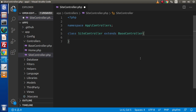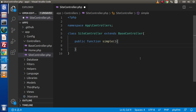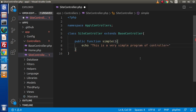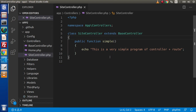Now inside this controller, if we want to define functions — called methods — we can do that inside SiteController. Let's define a simple function named 'simple'. Inside this method, we will echo a static message: 'This is a very simple program of controller plus route'. Press Ctrl+Shift+I if you are using VS Code — it is a shortcut key to format the code.